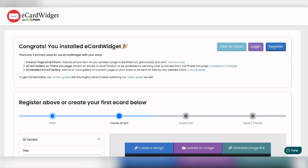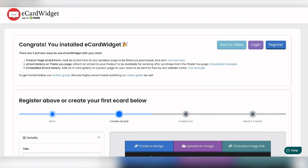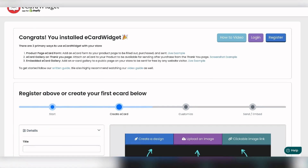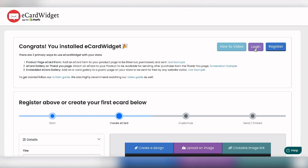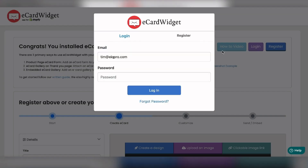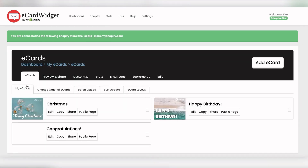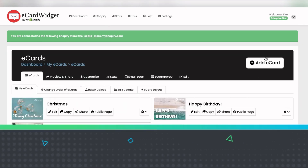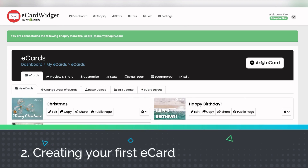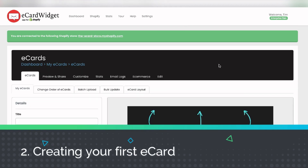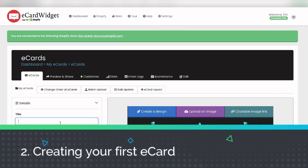It shows us that we've installed it and we've got this landing page. We're going to log in because I've already got a login. We're on our eCard account, hooked up, and we can see it's connected to our store. I've got some eCards already set up, but we're going to go ahead and create our first eCard and click Add eCard.